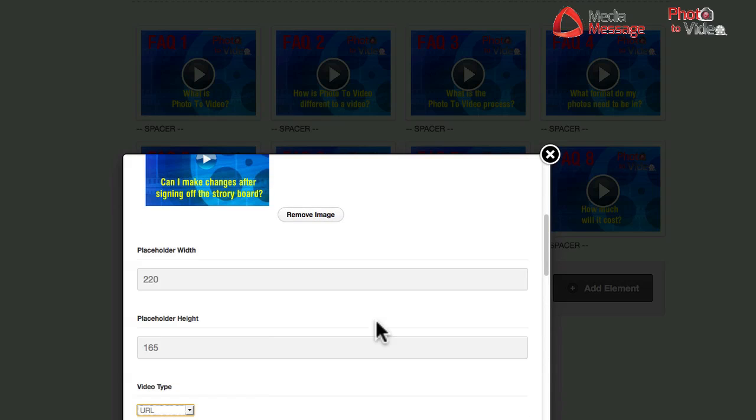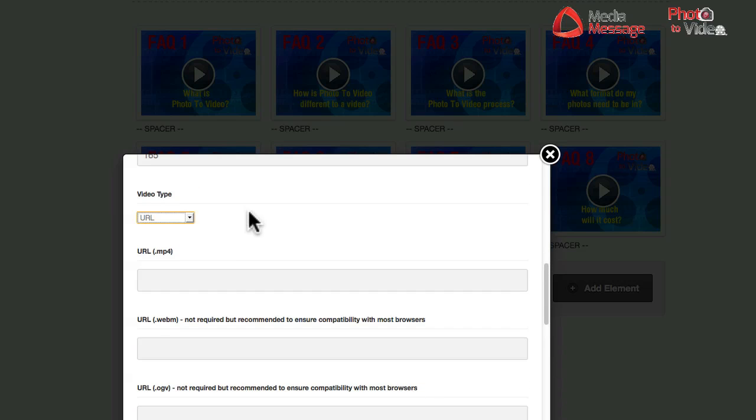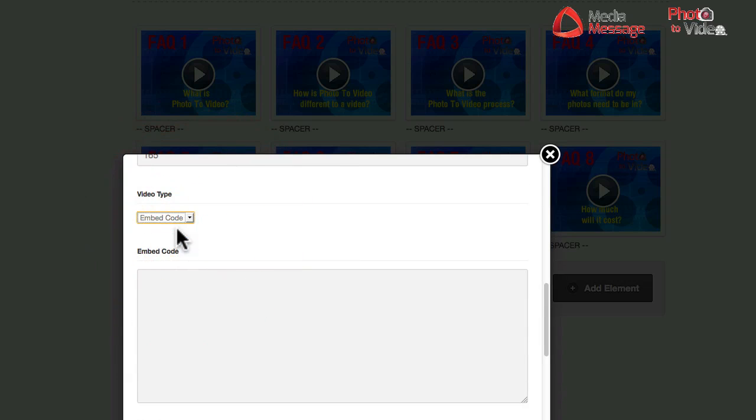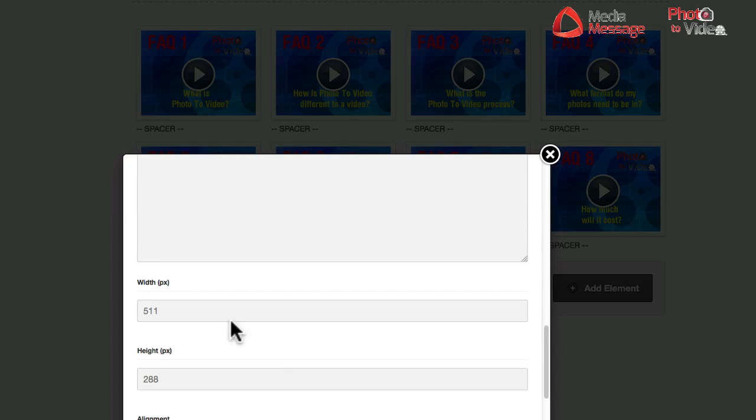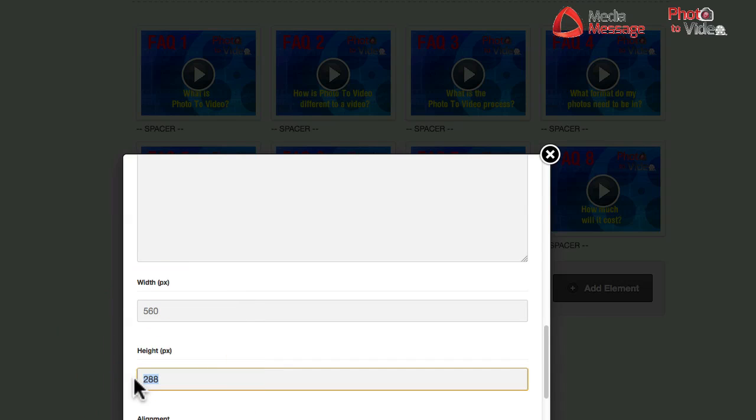We're not going to go for that option. We are going to go for a YouTube video, and we'll get the embed code. And once again, you can have the option to put your size in. Now I know that the size we want is 560 by 315. So we'll pop that in now.